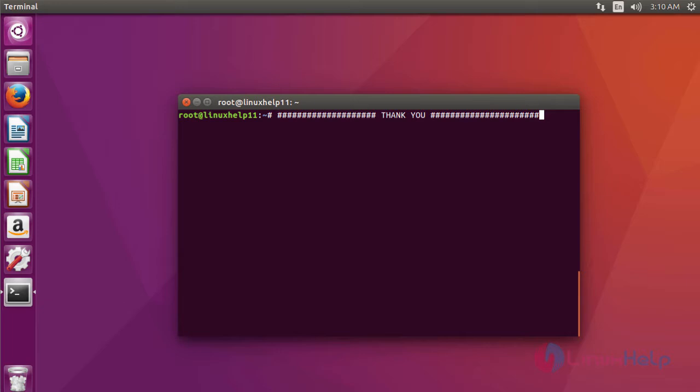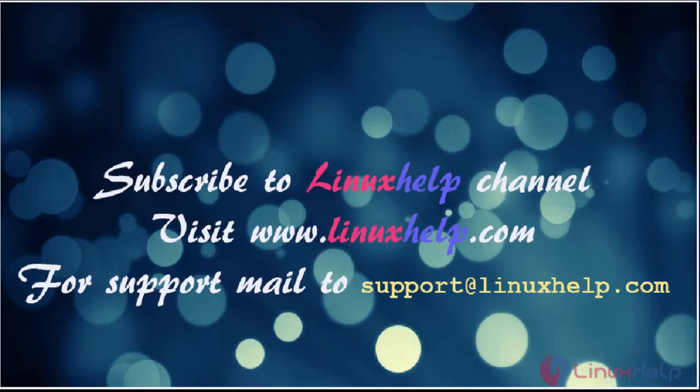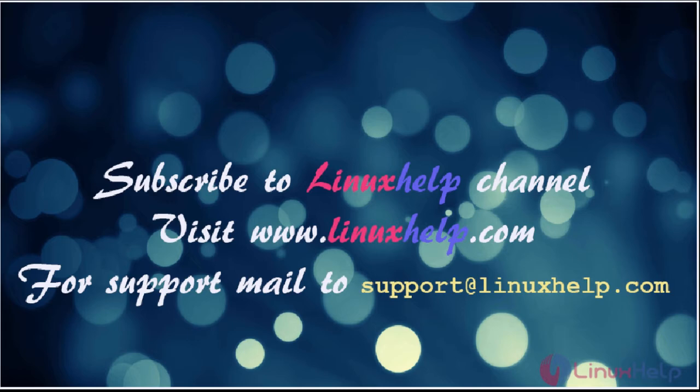Thanks for watching the video. Please subscribe our YouTube channel LinuxHelp. For further tutorials, visit www.linuxhelp.com. Any queries, please mail us to support@linuxhelp.com.